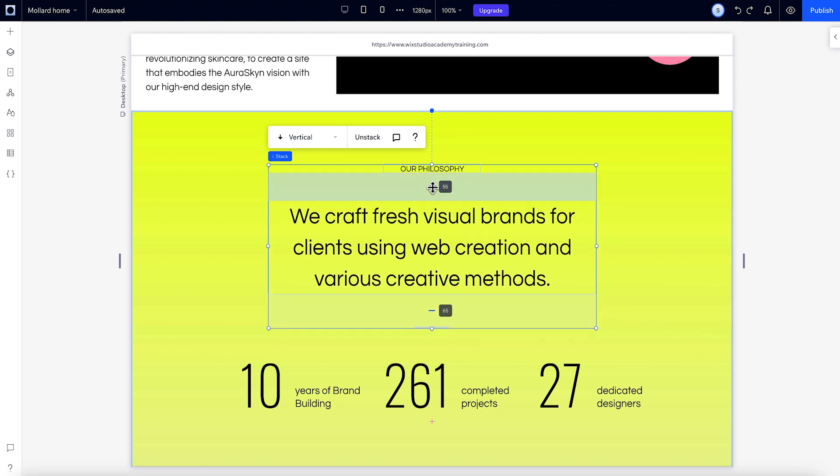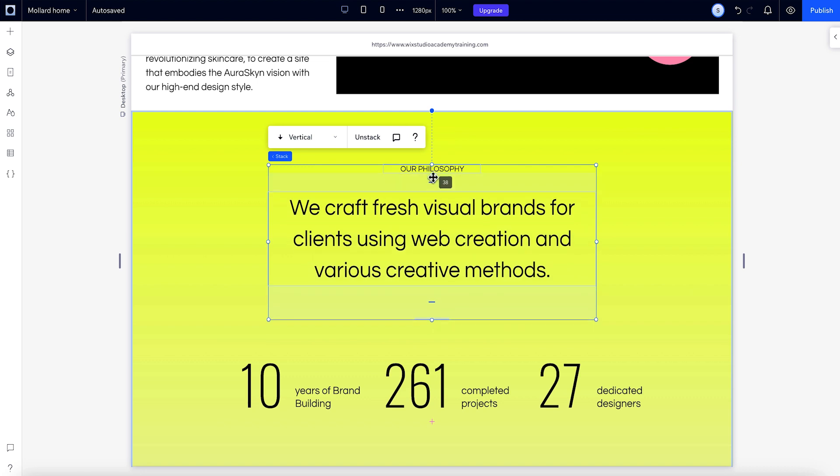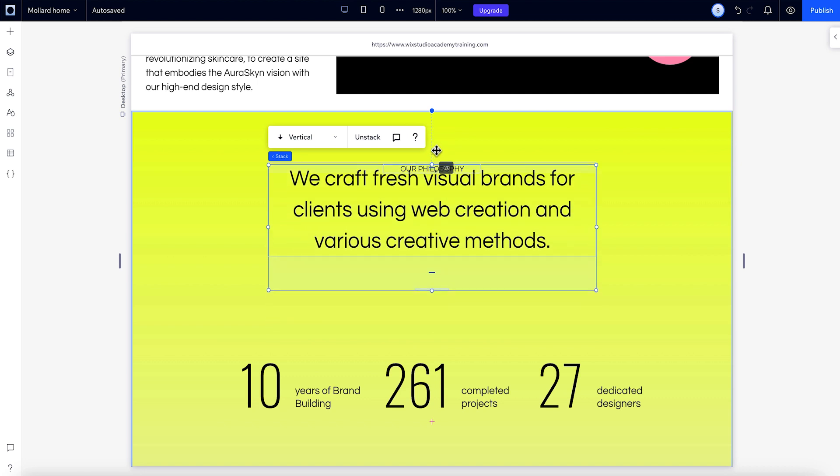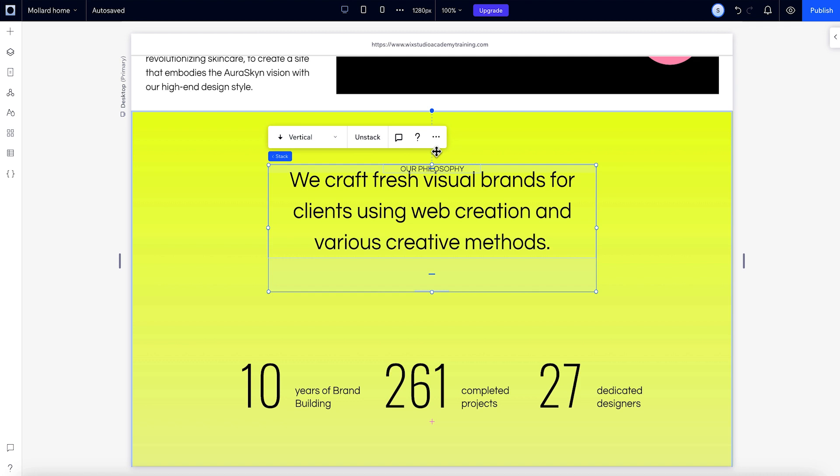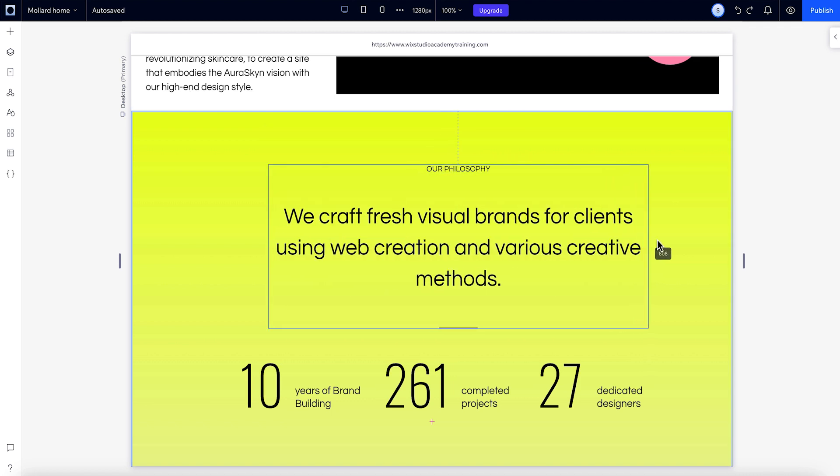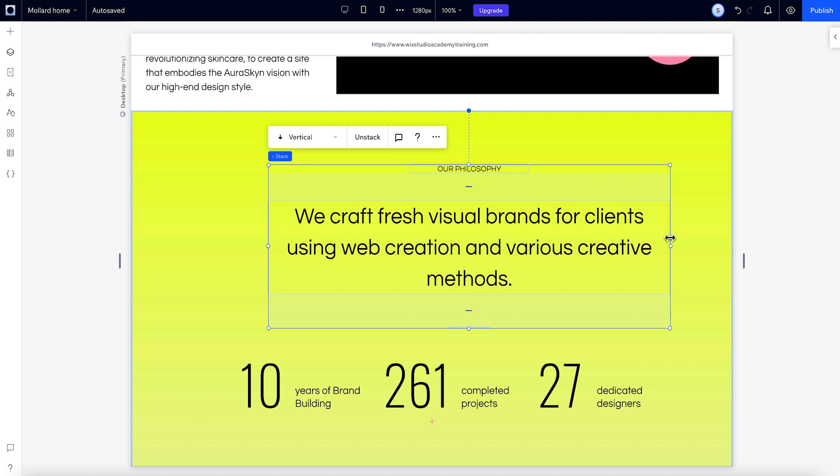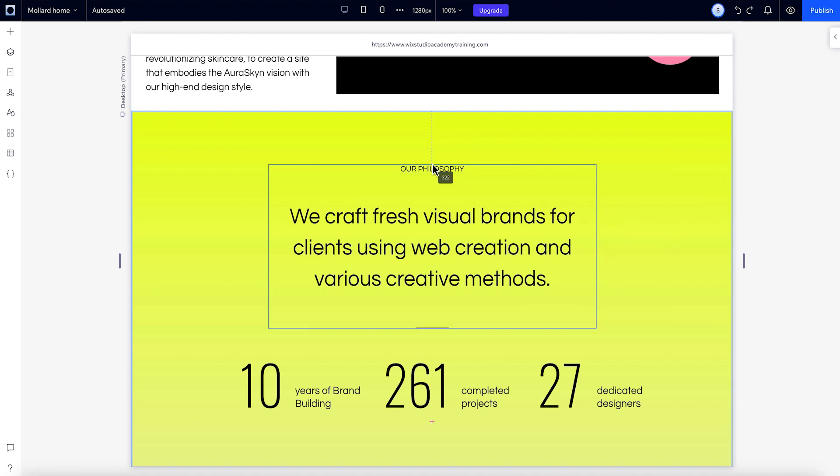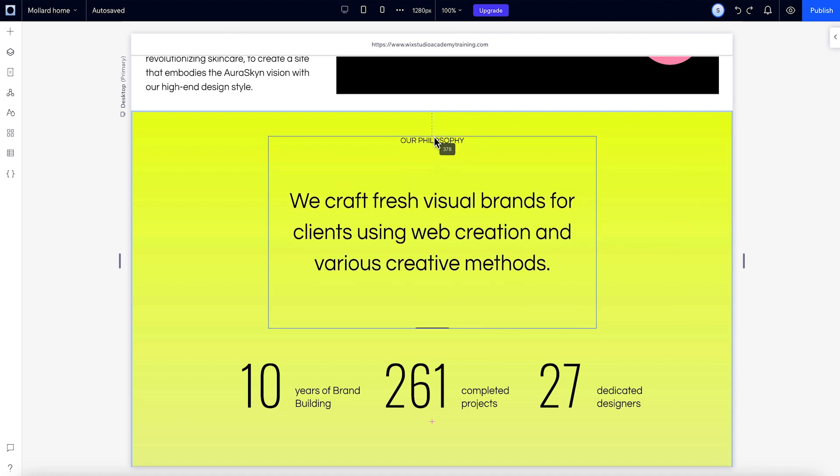If you want elements in a stack to overlap each other, you could add negative margins. Let's undo that. To resize the entire stack, just grab the edge and drag. When you resize this way, you'll keep the same relative spacing between the elements.